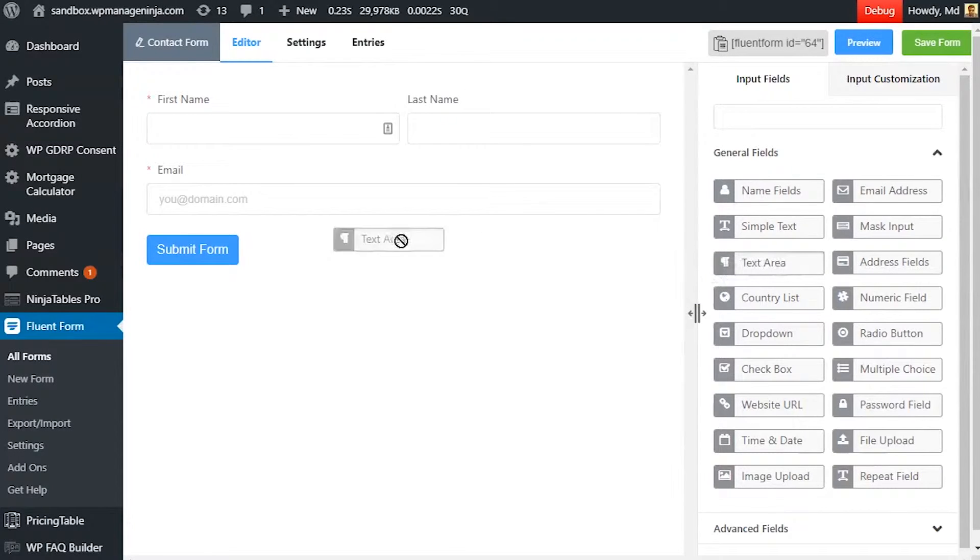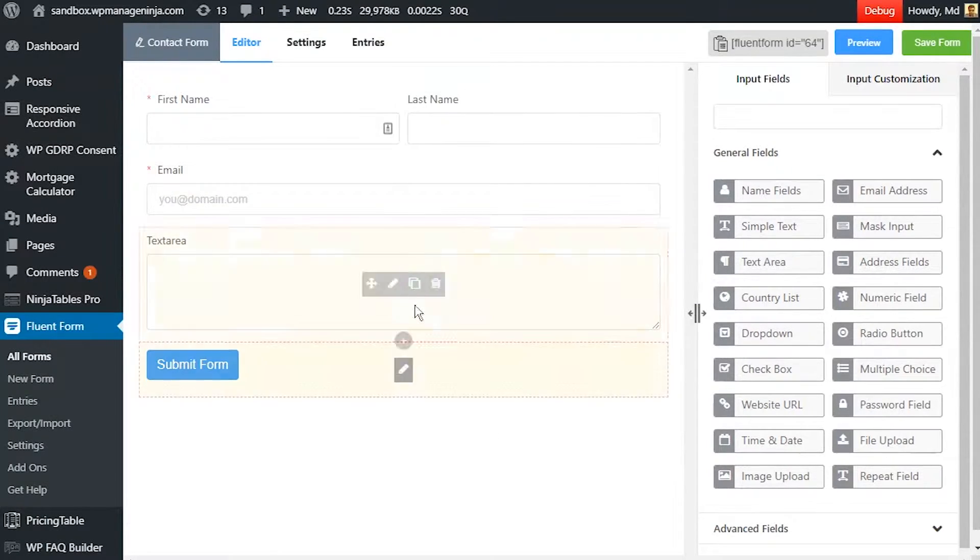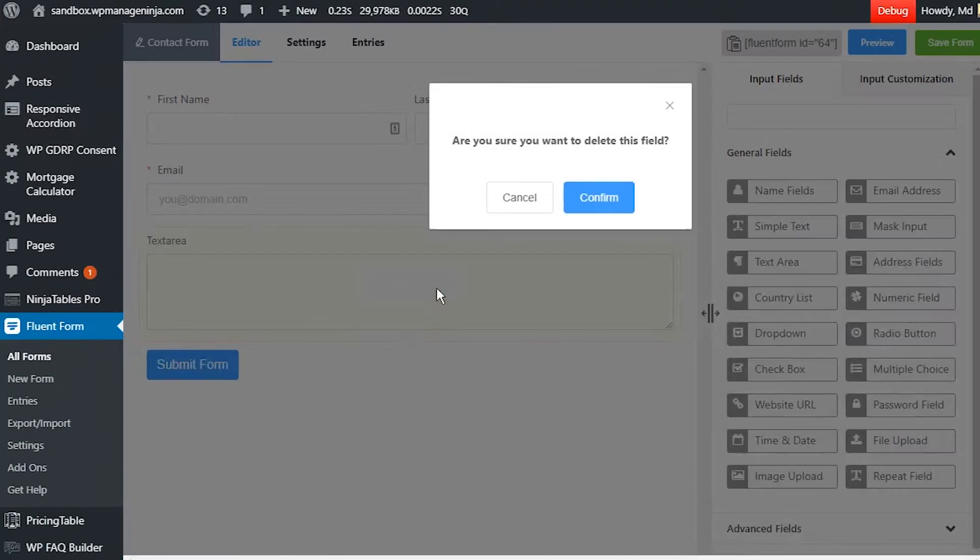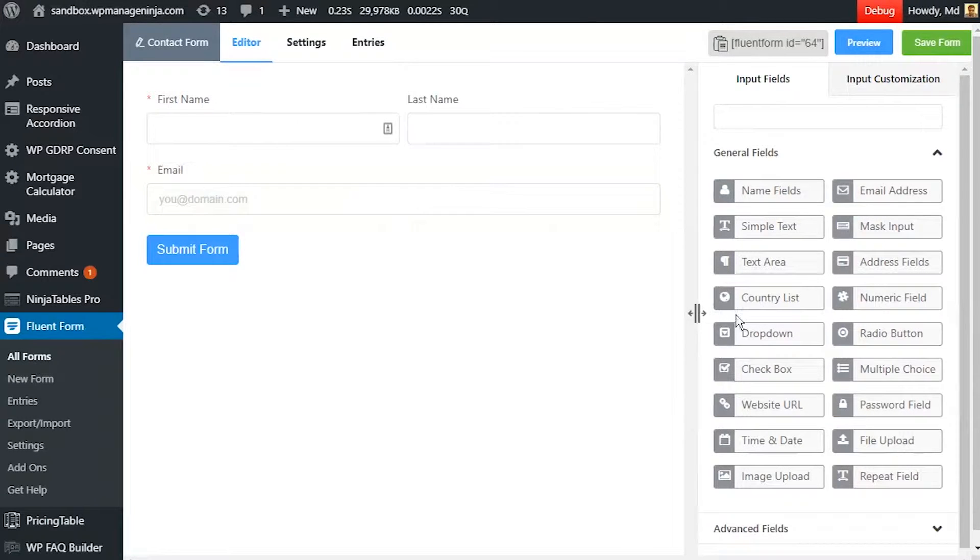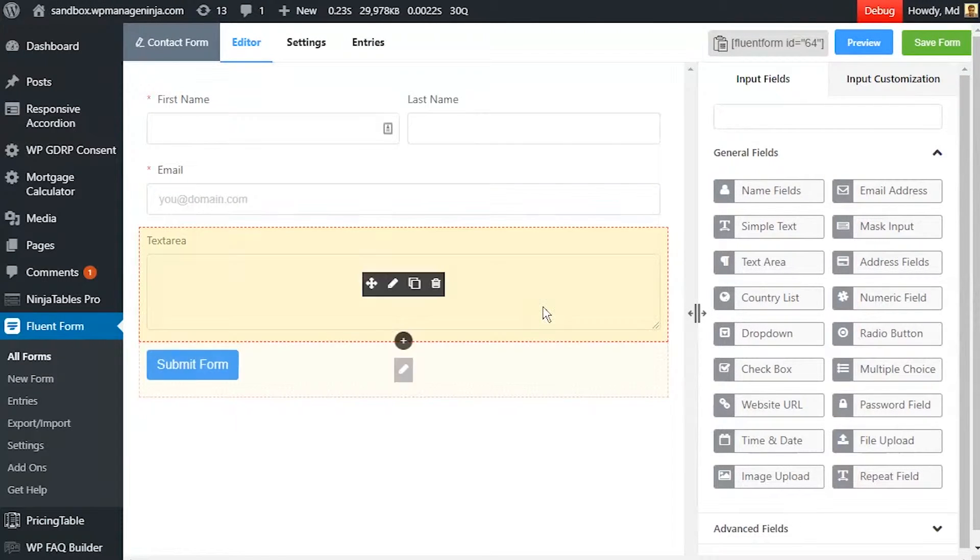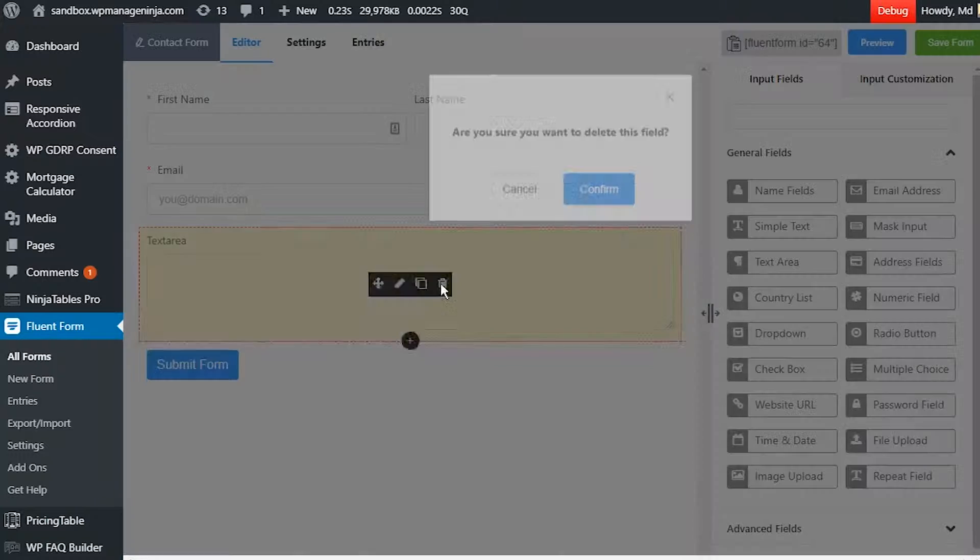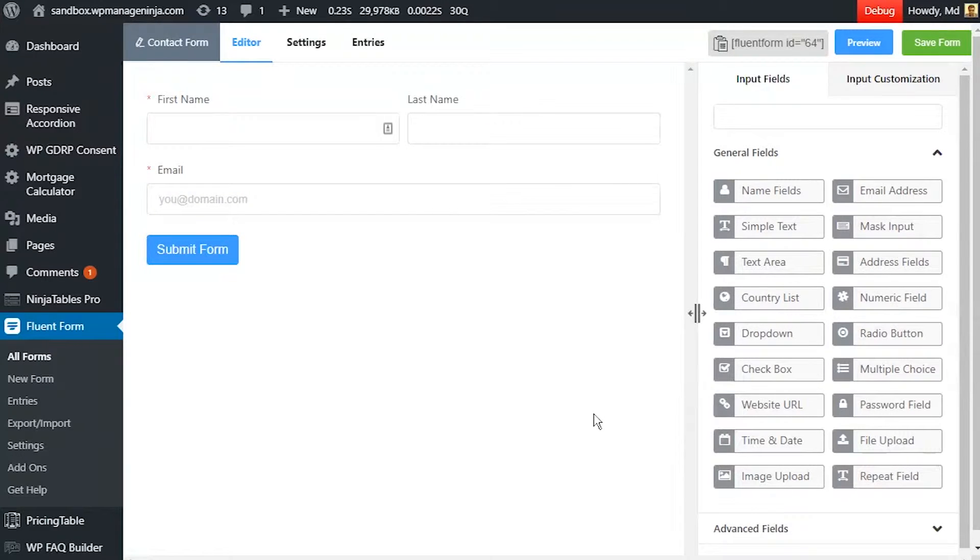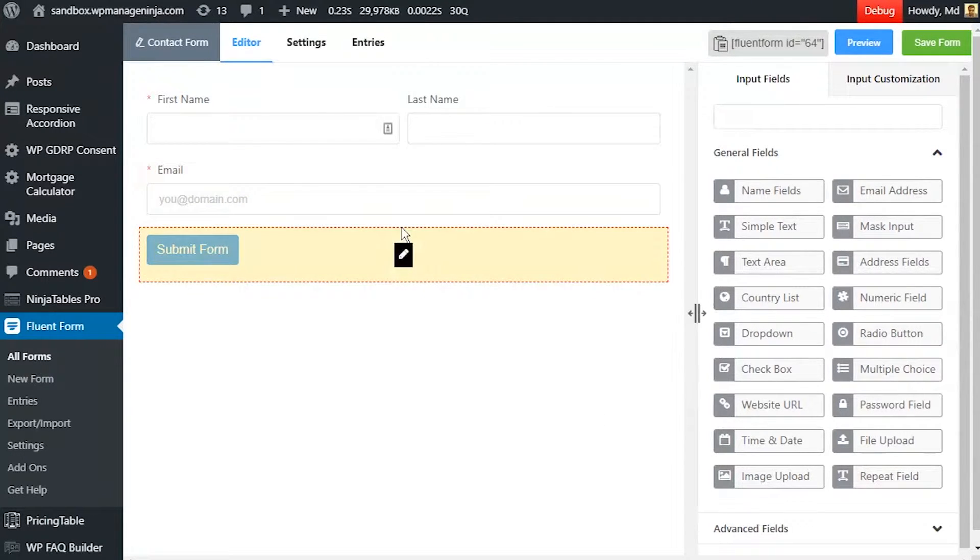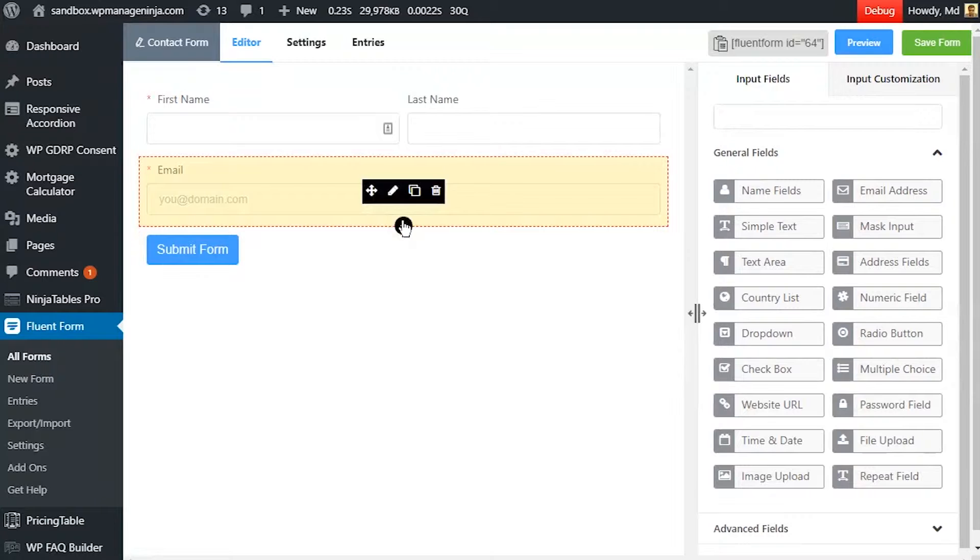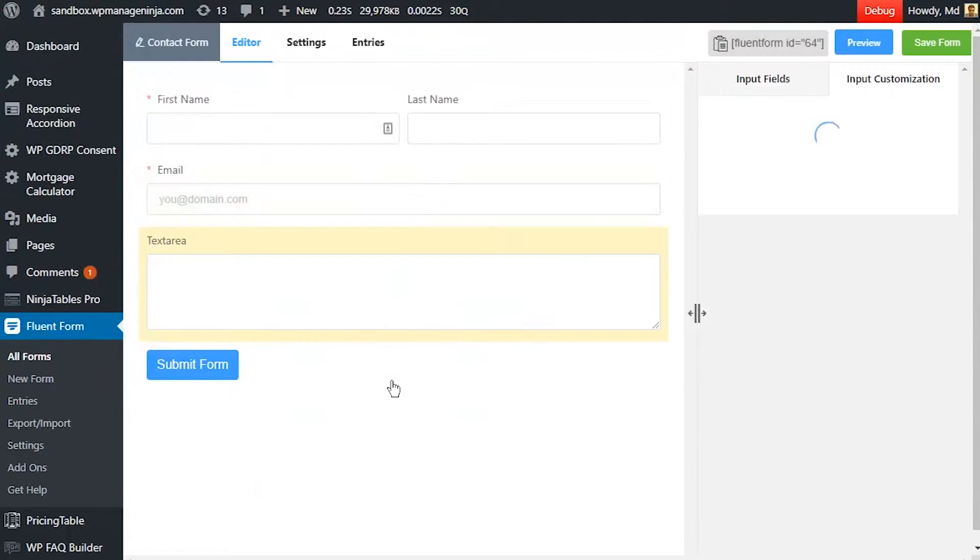Drag and drop the text area input field button in your form editor from the input field tab. Or you can just click on the button and the text area input field will be added below the last selected input field in the editor. Or click on the plus icon below the last added input field and select text area.